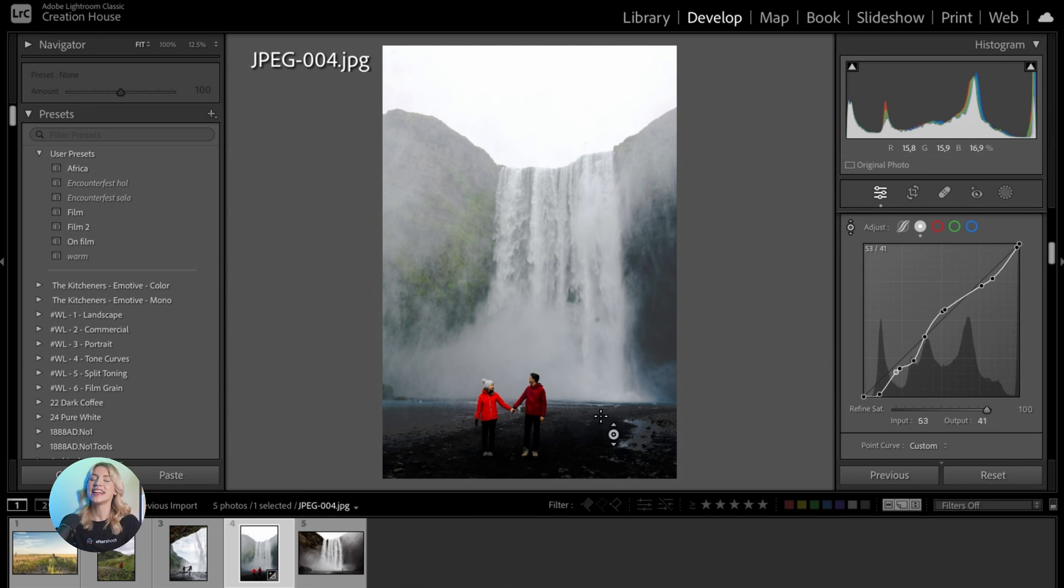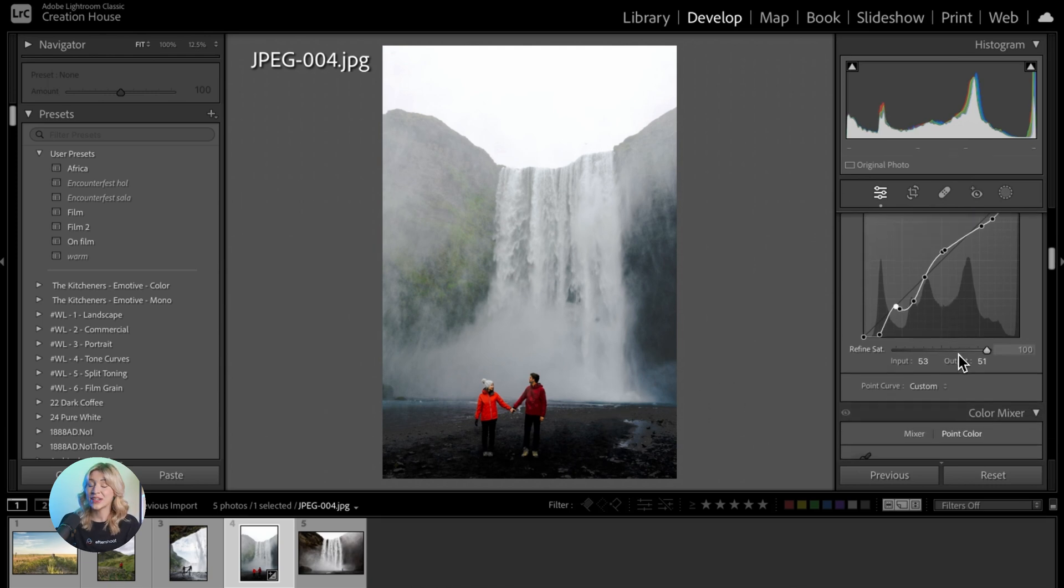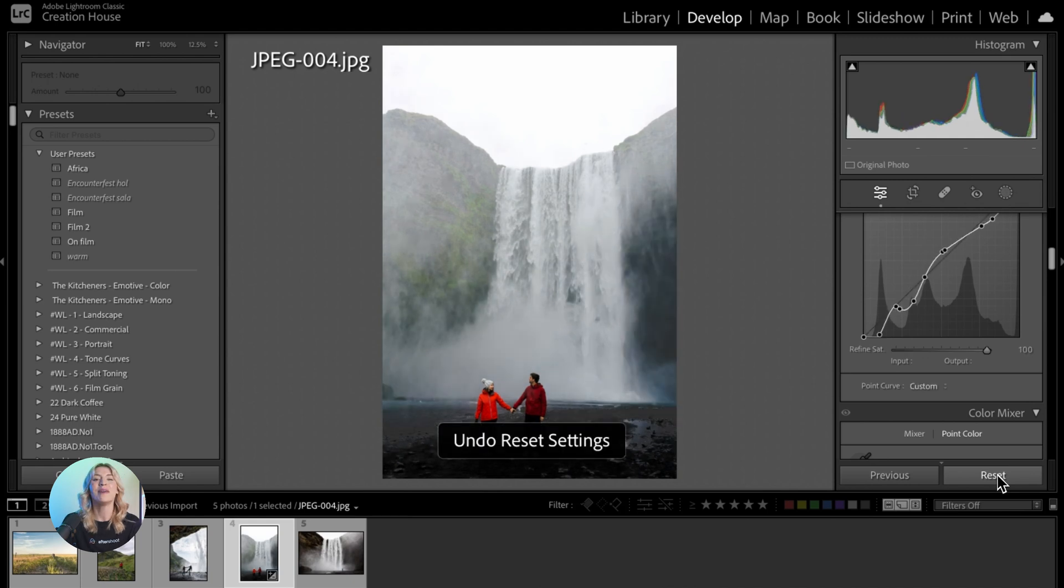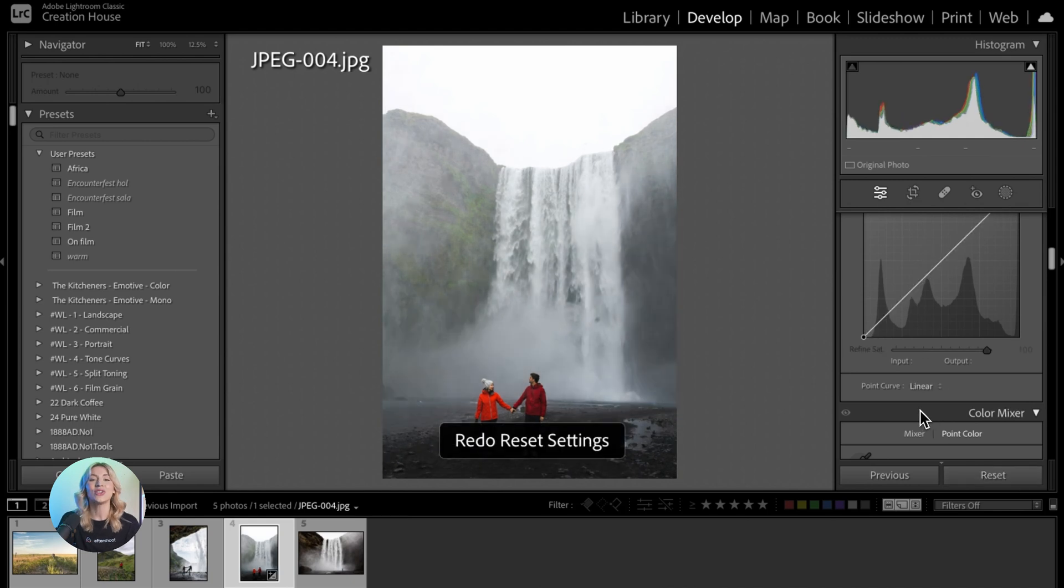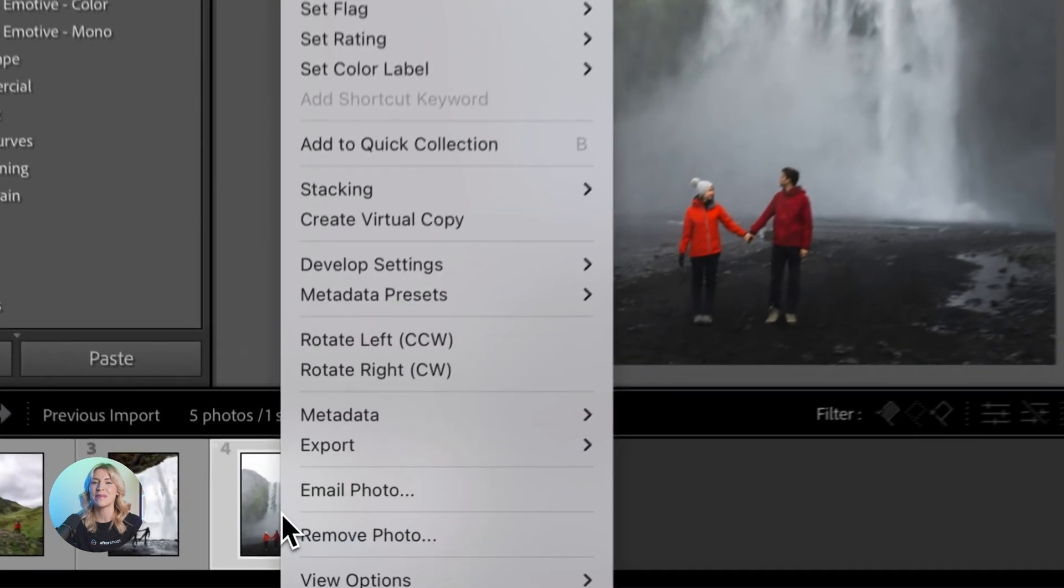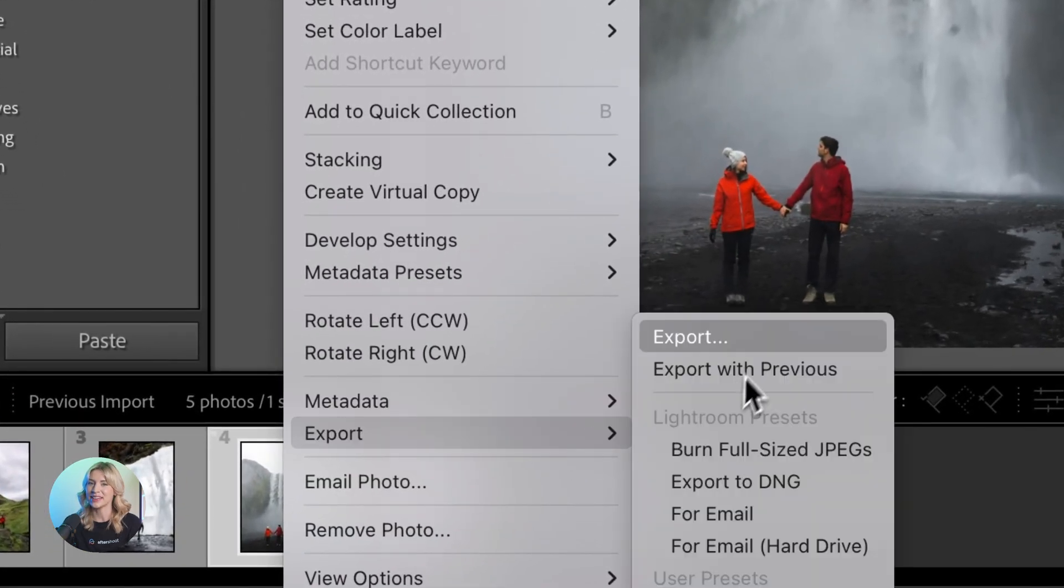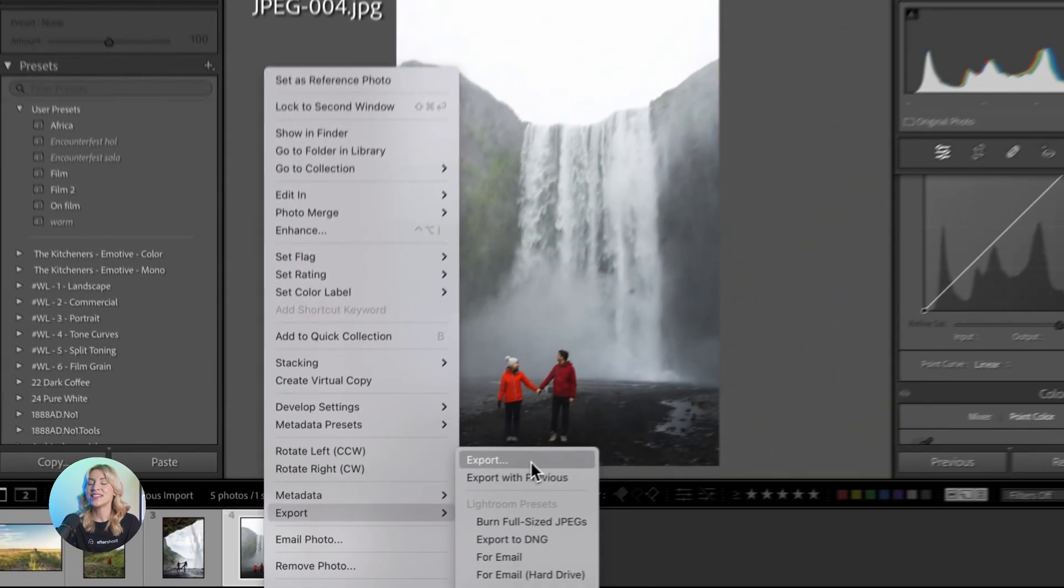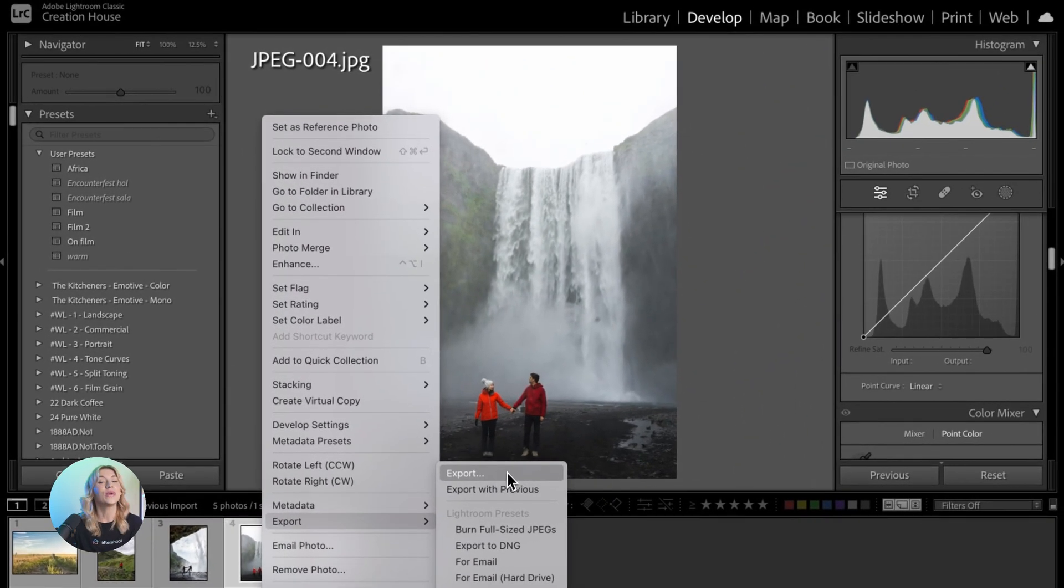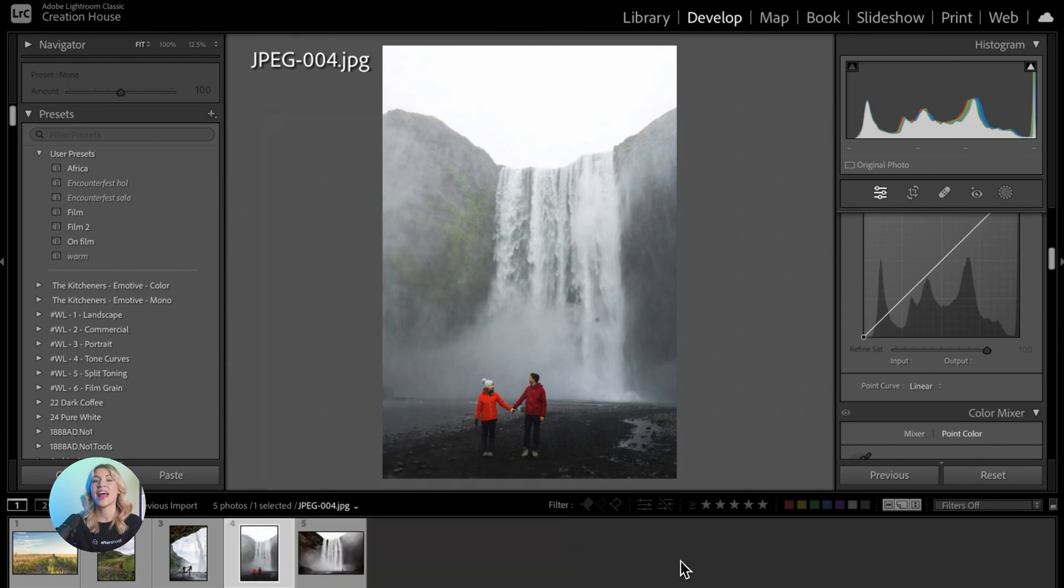And lastly, we're onto the final touches. Once you're satisfied with your adjustments, compare the edited image with the original by pressing the backslash key. Make any additional adjustments as needed, and when you're finished, you can export your image by clicking on the export button at the bottom of the screen.